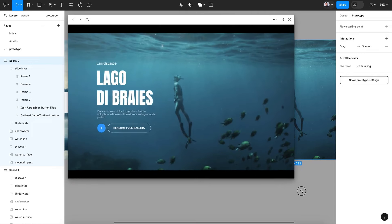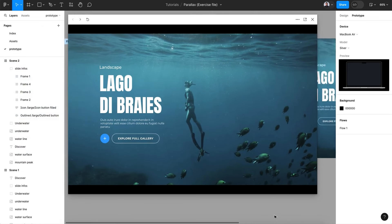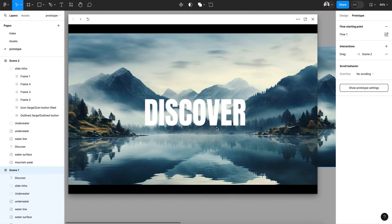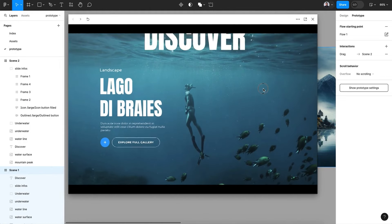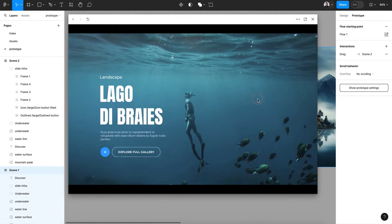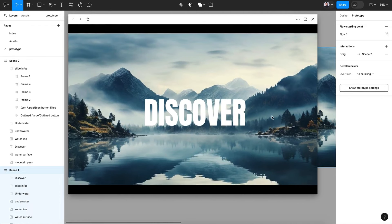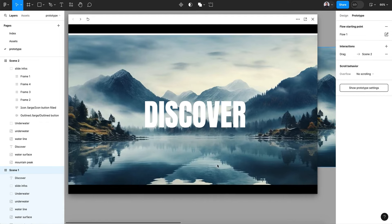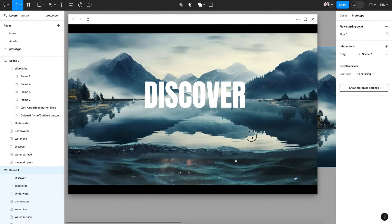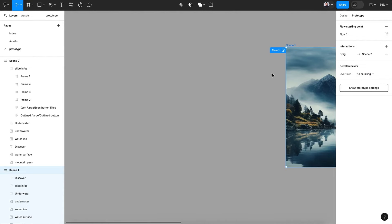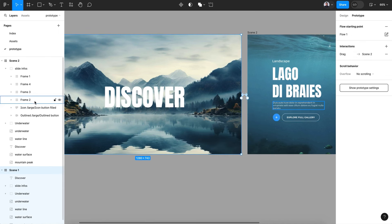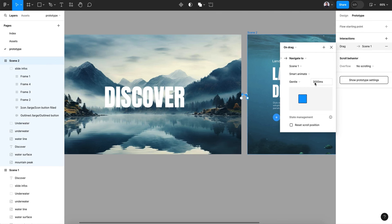Let's go to the preview and start from the first screen. When I drag up, we can see the animation. We need to readjust the surface line. Let's increase the duration to 3500 milliseconds and apply the same in Scene 2.